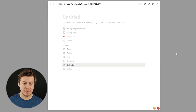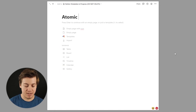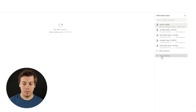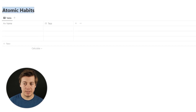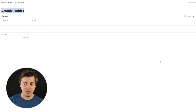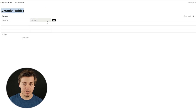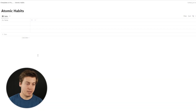We're going to start creating this. The first thing you want to do is name your database 'Atomic Habits', then go over to the database section and click Table. We're going to click a brand new database and start creating the different columns that are associated with it. We're going to delete this one over here — delete the property.